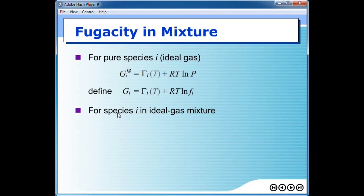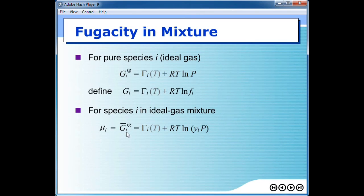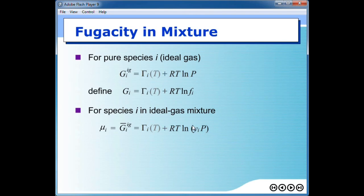We are going to do something similar for species I in an ideal gas mixture. If we change from pure species to mixture, then according to flipped class video number 2, we get partial molar Gibbs free energy in a similar form to the pure component equation, except that properties are now represented as partial molar properties. On the right-hand side, instead of total pressure, the pressure is changed to partial pressure — y_i times P is the partial pressure.